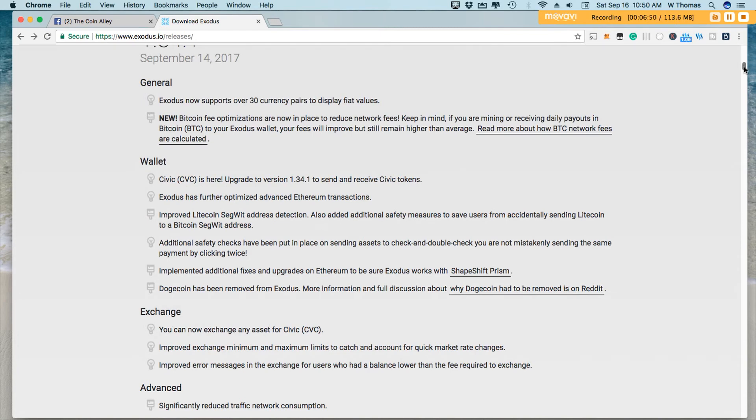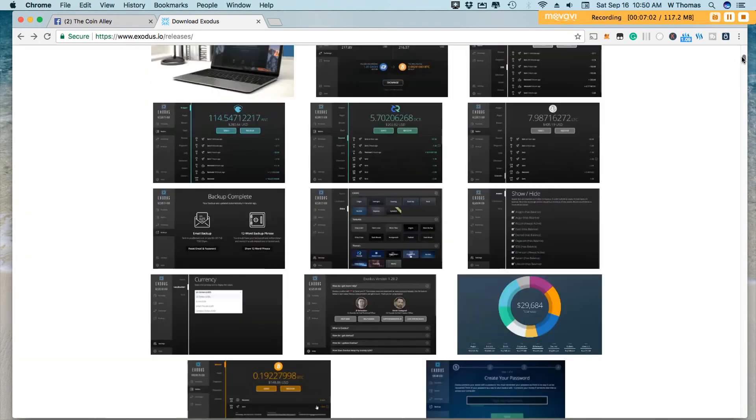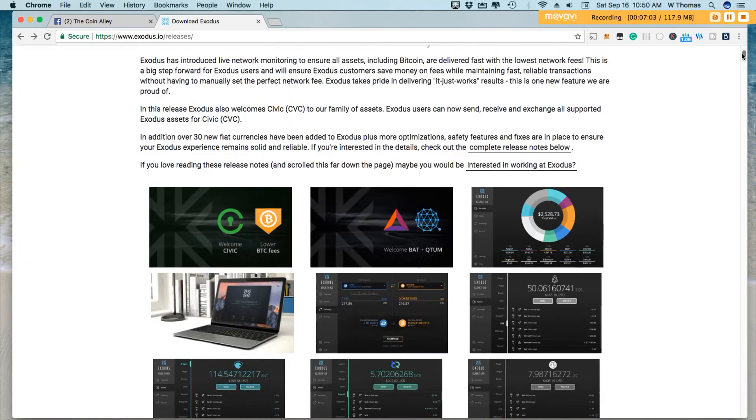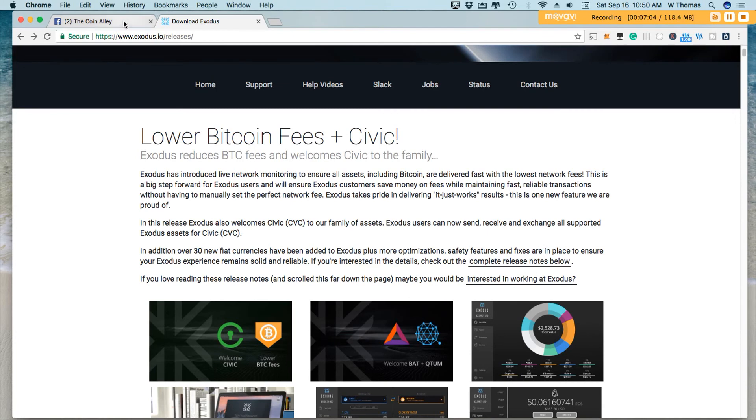Now, there is a mention here that Exodus has further optimized advanced Ethereum transactions. I don't see anything here specifically about that per se, but you can definitely research that. Now guys, I am still running the contests.